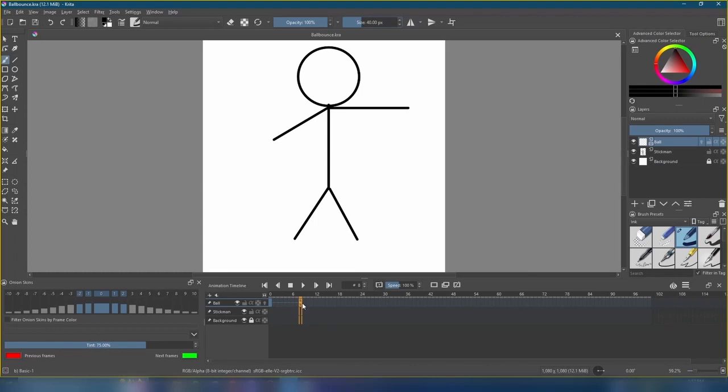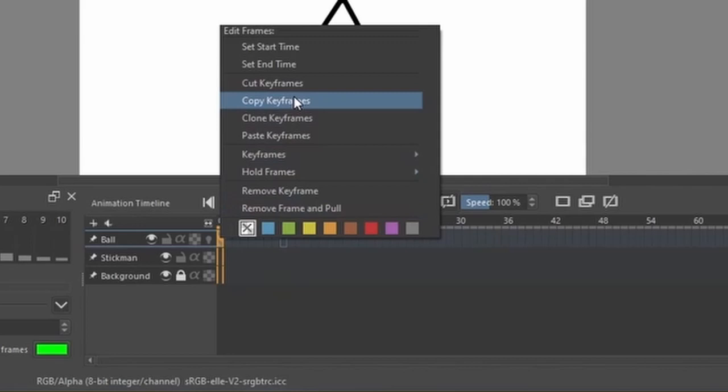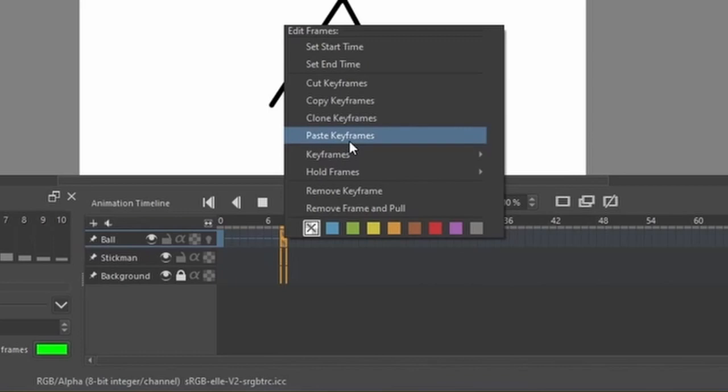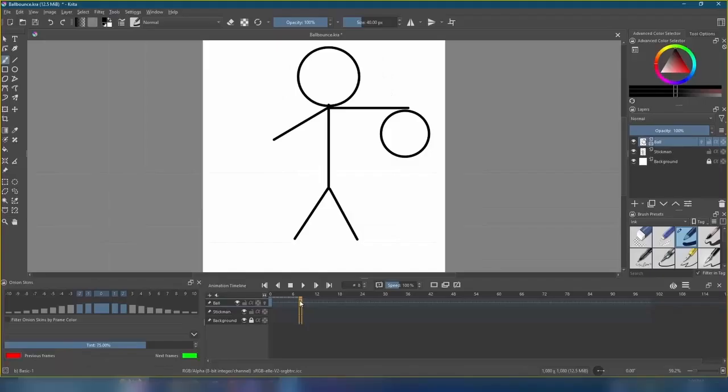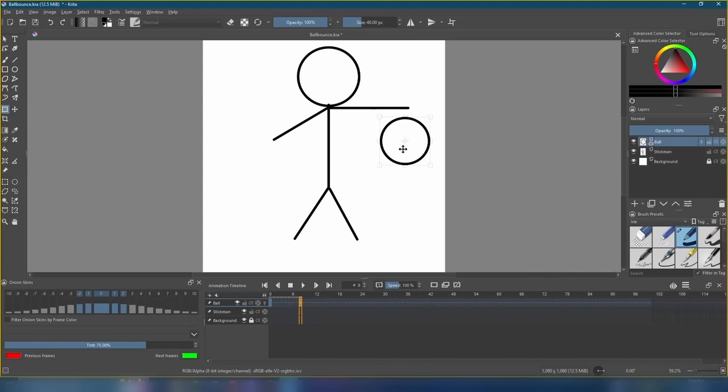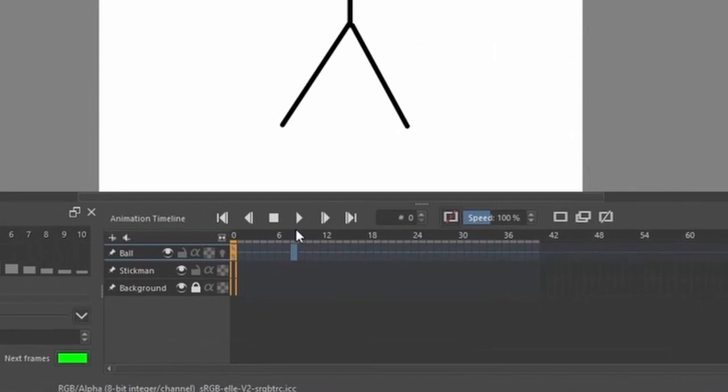Over here on the first frame, we're going to right click and copy keyframes. Then, come back over here to frame 8, right click and paste keyframes. Our ball is back. Now, let's use the transform tool with Ctrl plus T to move this ball downward. Remember, you can hold the shift key to keep our movement perfectly straight. When we're happy with where it is, hit the play button on the animation timeline.